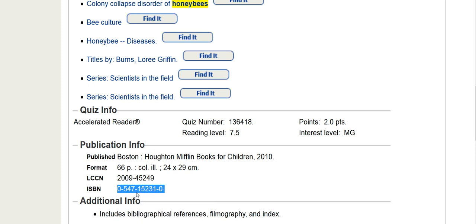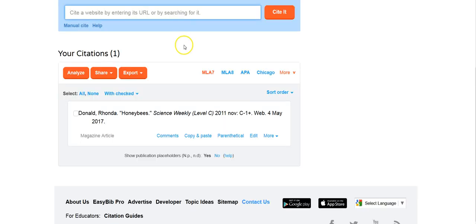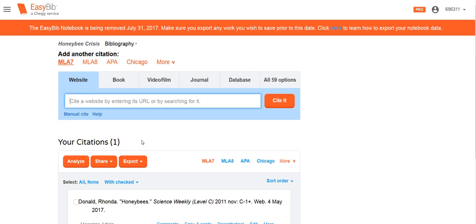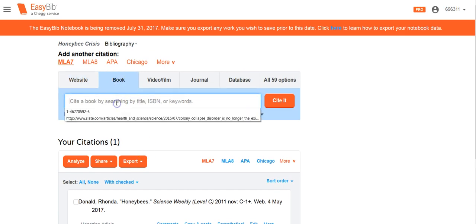You can type, or like I'm doing, copy the ISBN number. Making sure you have your bibliography open for your project in EasyBib, go to the tab that says Book.